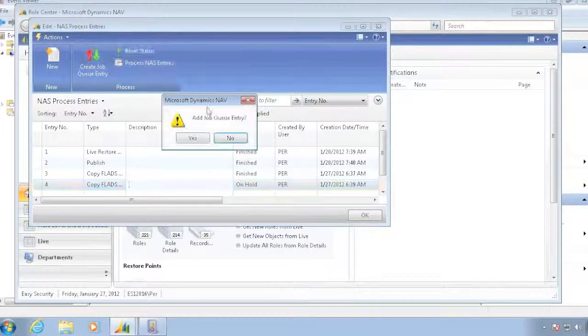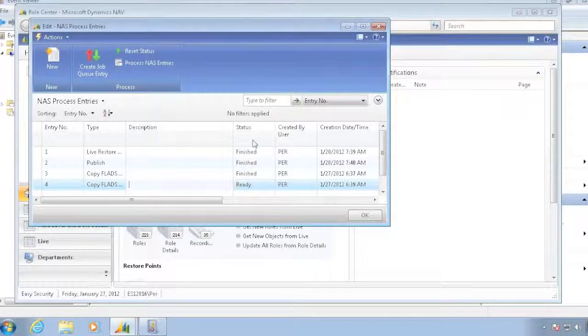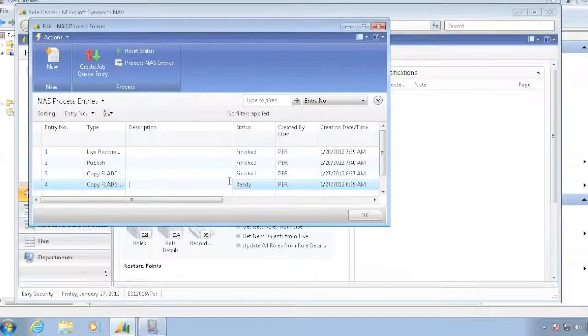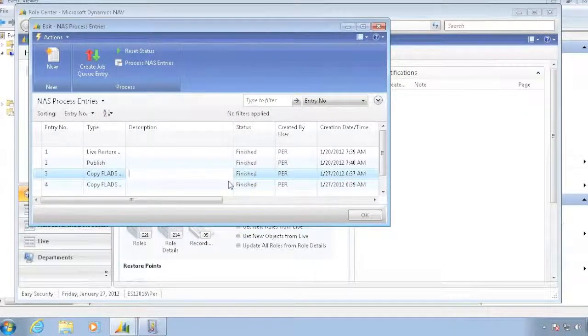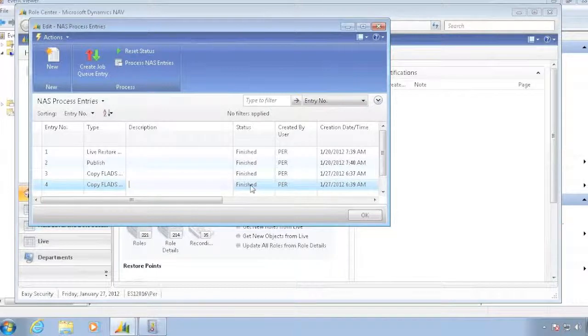But when I reset the status, it also puts an entry in for the job queue, and it now was ready. And if I look at it in a second, it should now be finished.